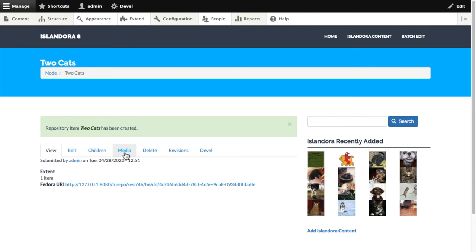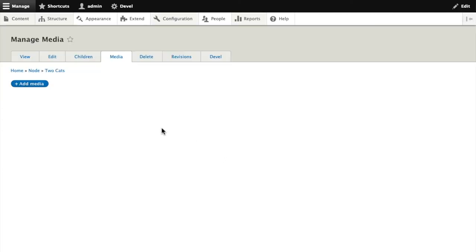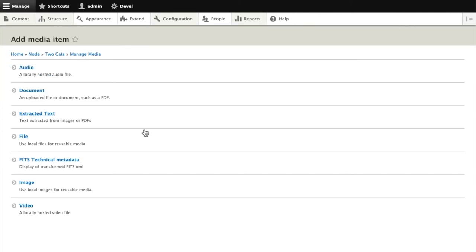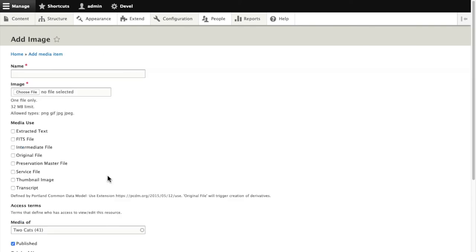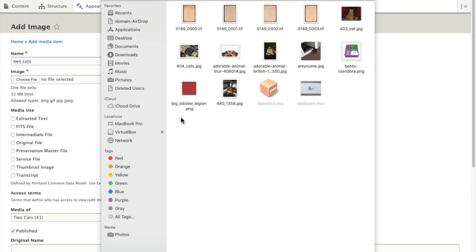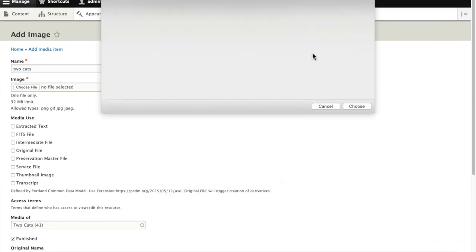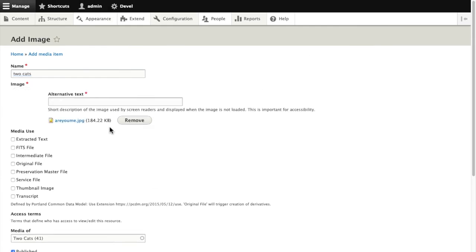And now we add media. I'm going to add an image. Name it real quick. Two cats. Upload that picture of the two tabby cats.